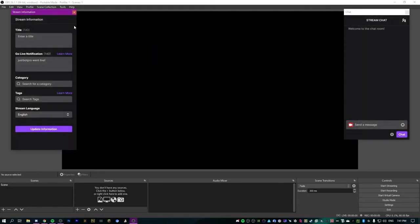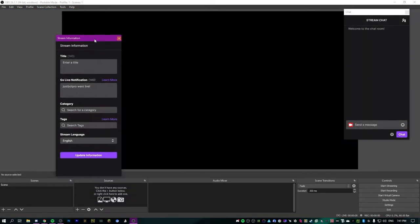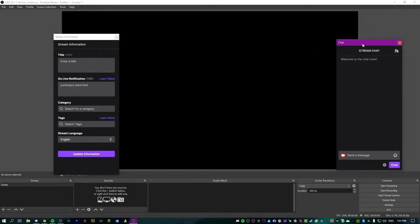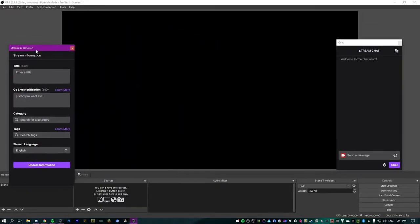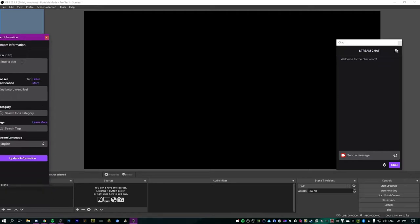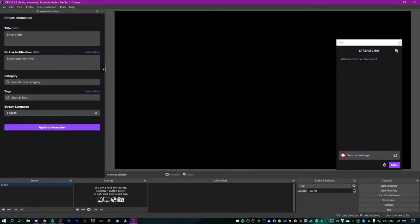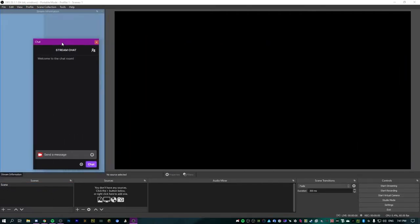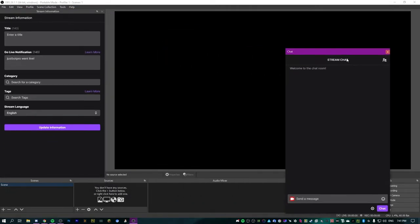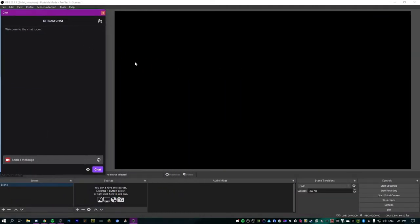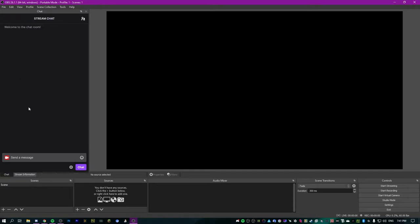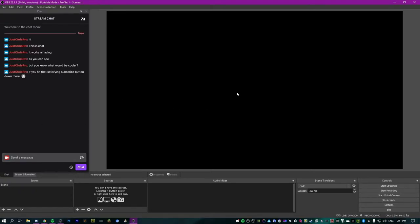Now I've got the stream information overlay and the chat overlay. I'm going to drag the chat over to the side, make it a little bigger, and stack them. You can move them around — I like to have more space for my preview. This will show all your stream chat so you don't have to have the Twitch page open while streaming in order to see people saying hi, which is really handy.